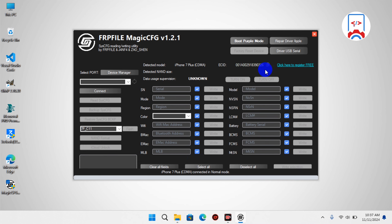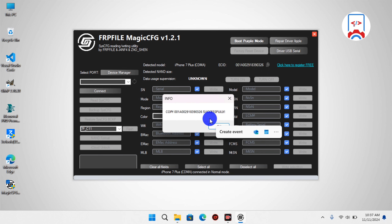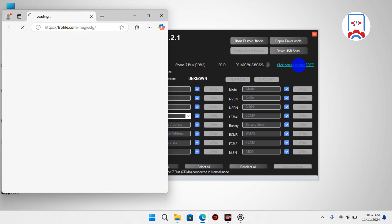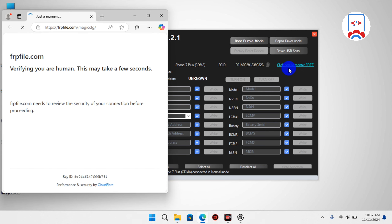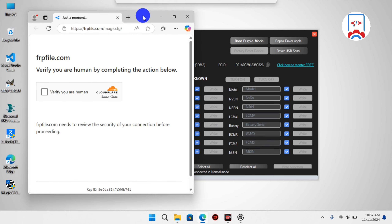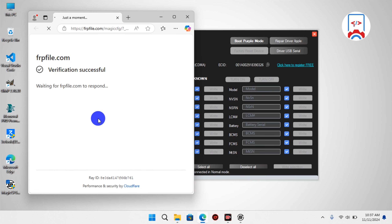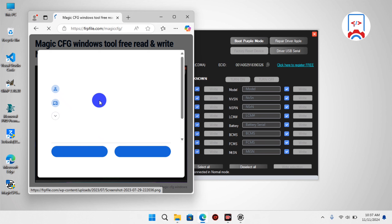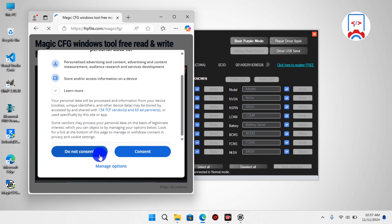This is how the tool looks. In order to use this tool we need to make sure our device is registered. First, we need to copy the EC ID from the tool — we've successfully copied the EC ID. Now we need to head to the registration panel, which is also linked in the tool. Click 'register for free' and you'll be taken to the registration panel where you'll scroll down until you see the registration box.